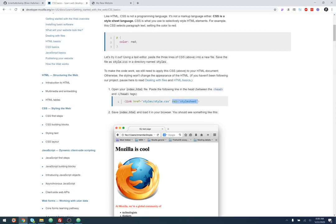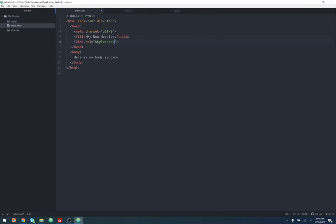We're going to link to the file and then call it 'rel' equals 'stylesheet.' We can copy this part because we have the other part. The MDN example is looking in a folder called 'styles,' but ours is in the same place as our index.html. So all we have to do is put the reference to the actual file — we just say 'style.css.' Now our CSS file is linked to our HTML file. Let's save that.